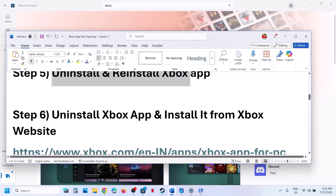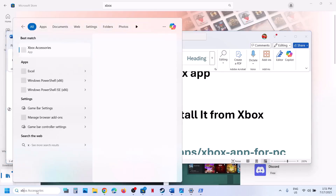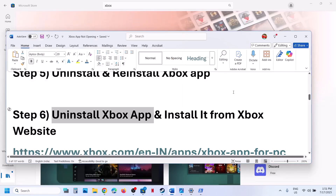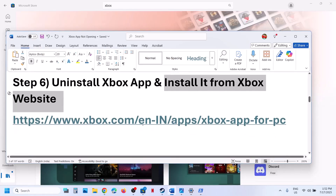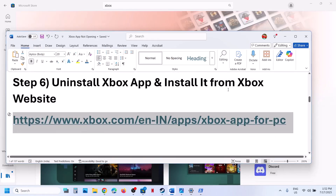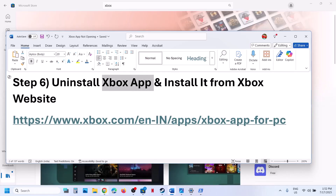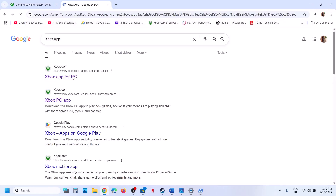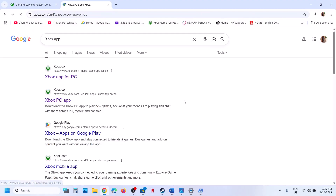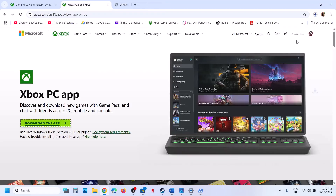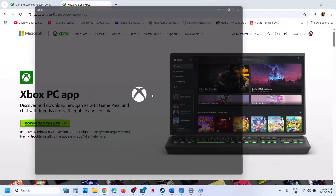If that does not work, uninstall the Xbox app once more. This time install it from the Xbox website — type 'Xbox app' in Google search and go to the official Xbox website only. You will see a 'Download the App' option. Click on it, run the EXE file, and install the Xbox app.